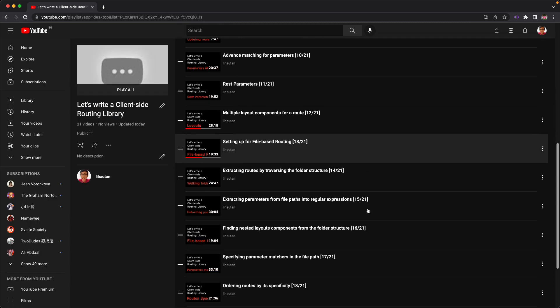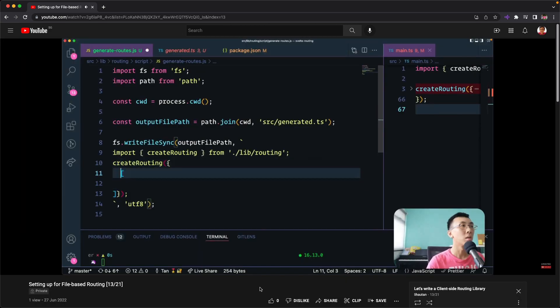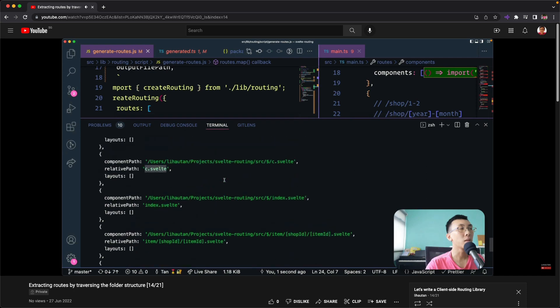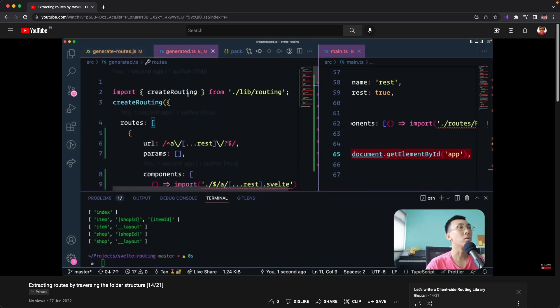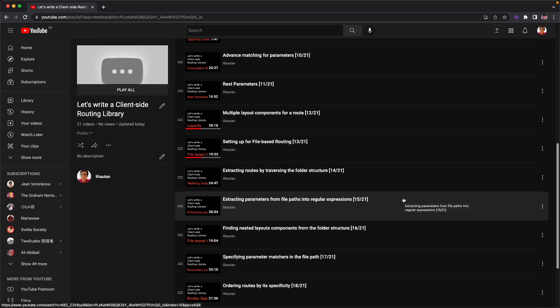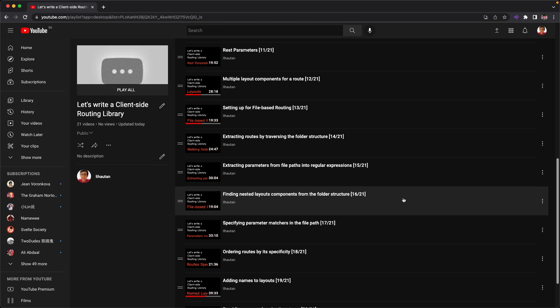Then we're going to start with how to write a file-based routing. So we are going to have a script that looks at a folder structure and converts that into a route definition so that we can pass that route definition to the routing library that we just had in the first half of this whole video series. We're going to go through step by step to build out our script that extracts information from the file path into parameters as well as the layout components.